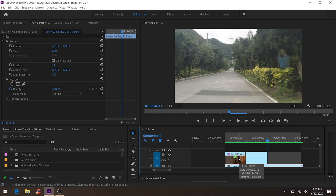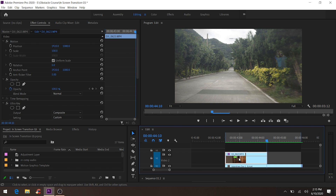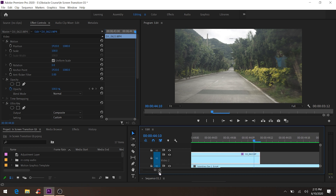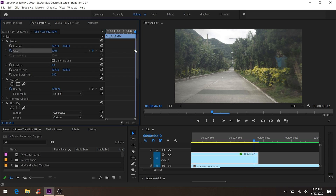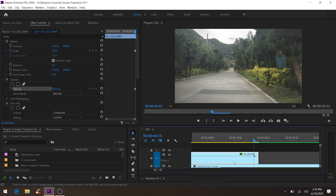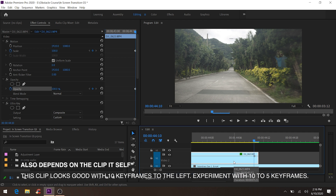Go to the end of the clip, then hit the left arrow key to go one frame to the left. Add a Scale keyframe here, then go to Opacity and add a keyframe there. Then hit Shift+Left twice to go 10 frames to the left.